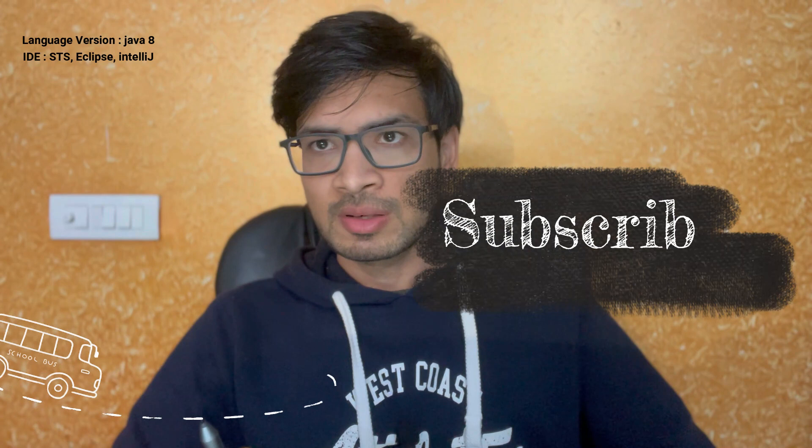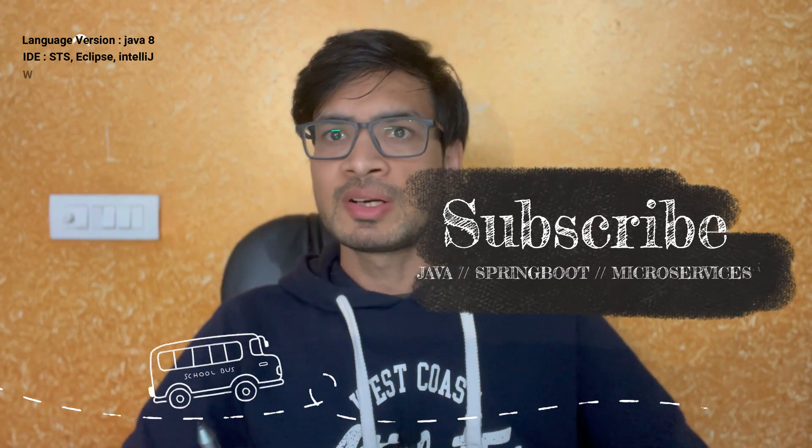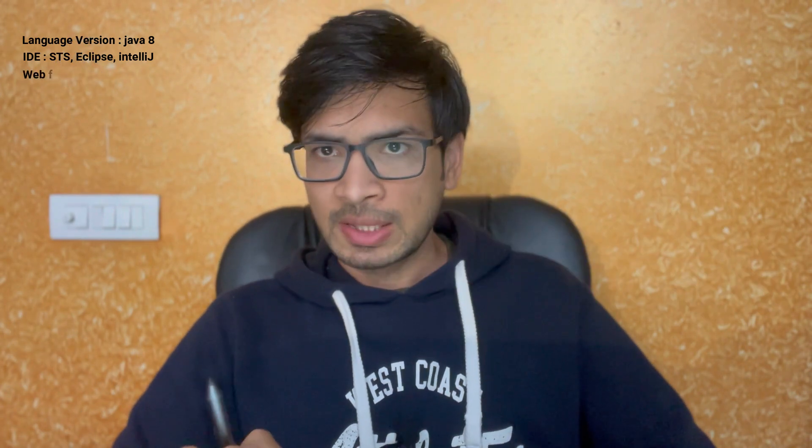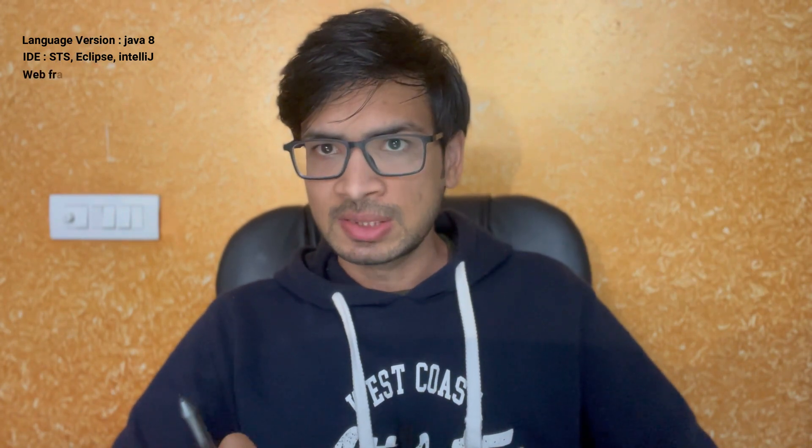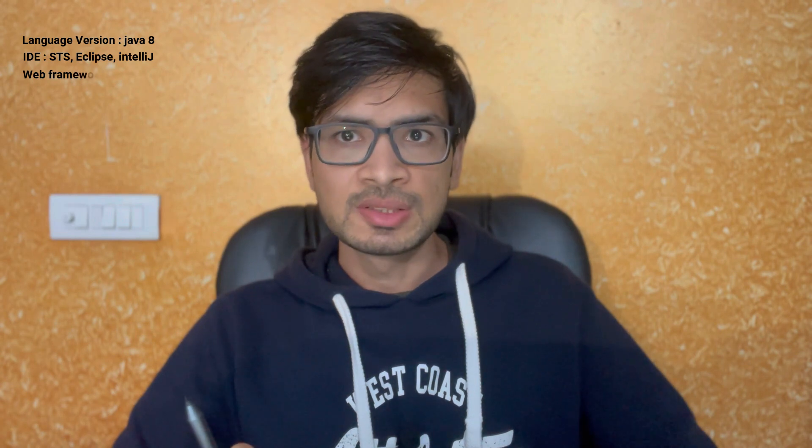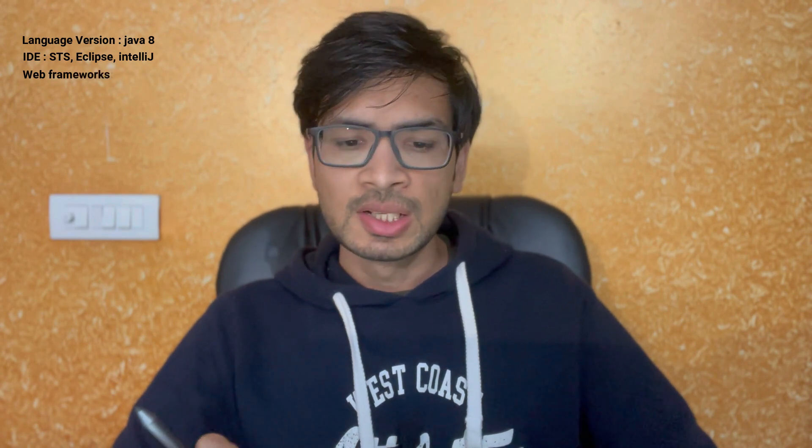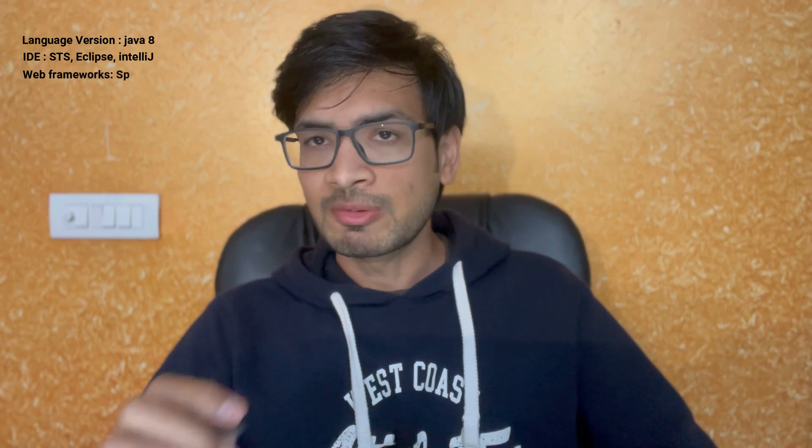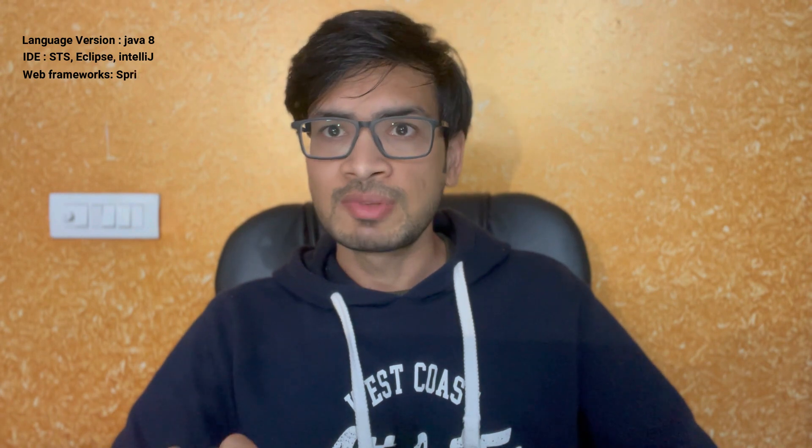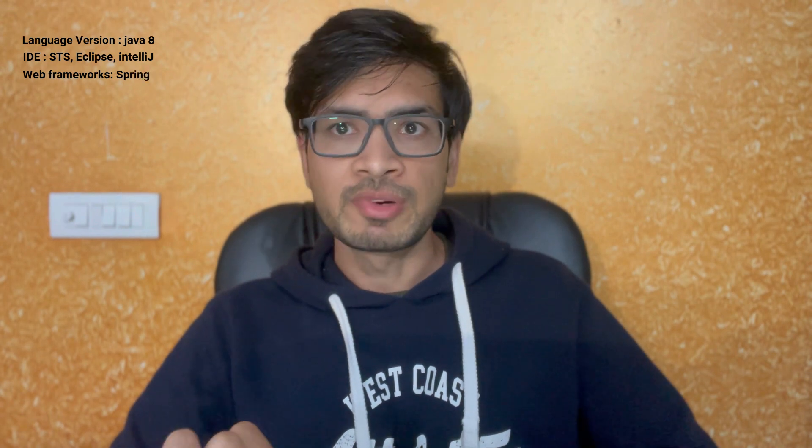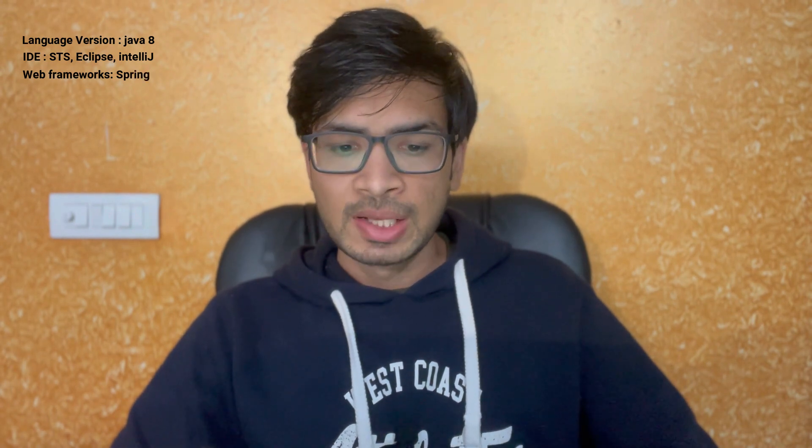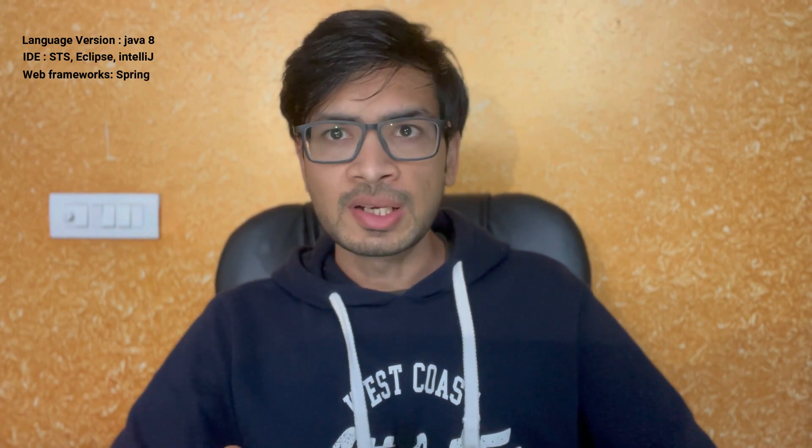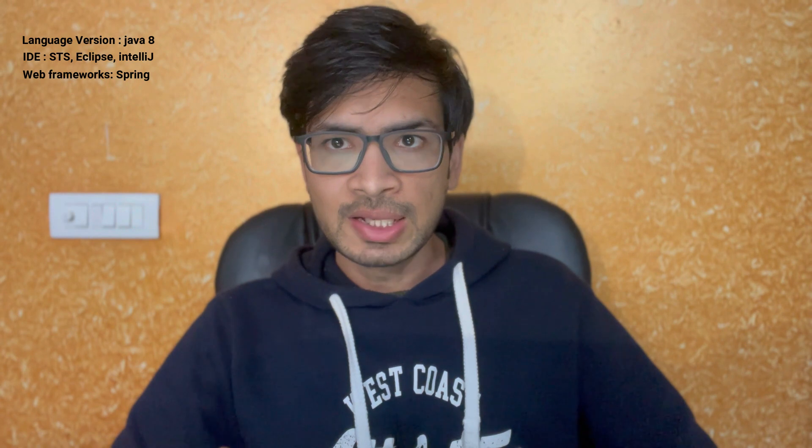Then we will talk about the web framework. Mainly if you are talking about Java, you are working on web applications, microservices, or desktop applications. If you are talking about web services, we should know web frameworks. Spring MVC or Spring Boot are the commonly used Spring frameworks in the market.